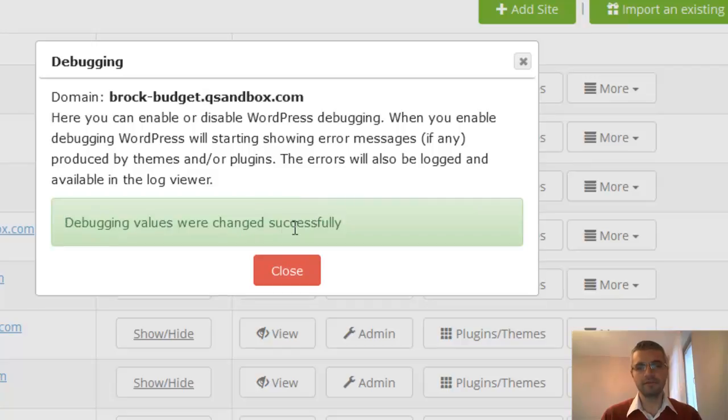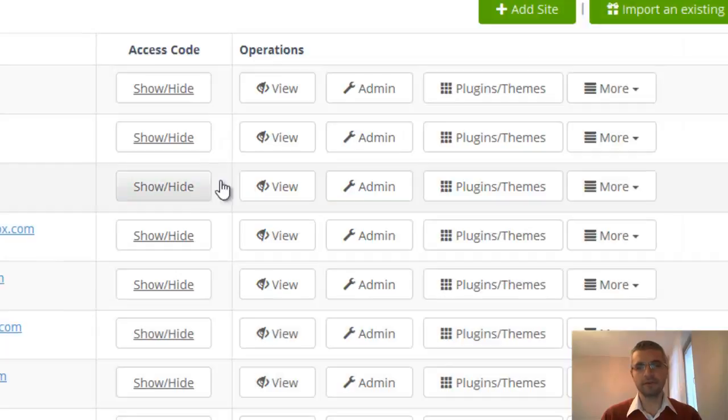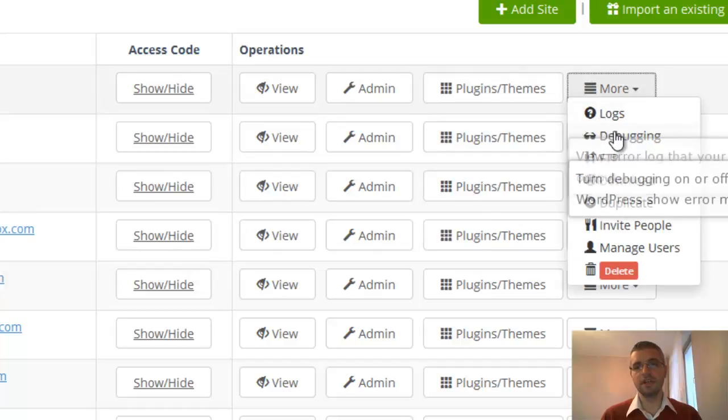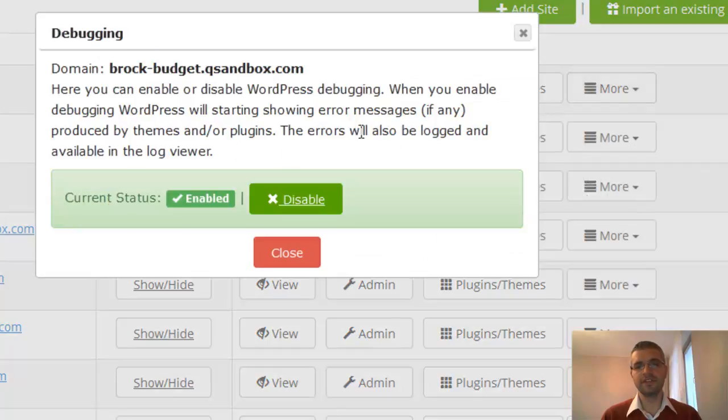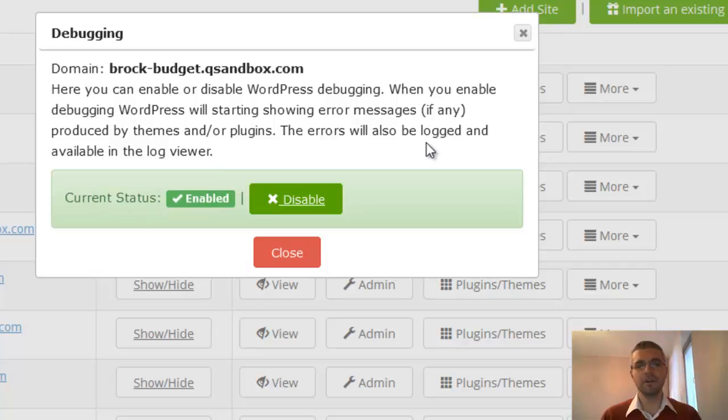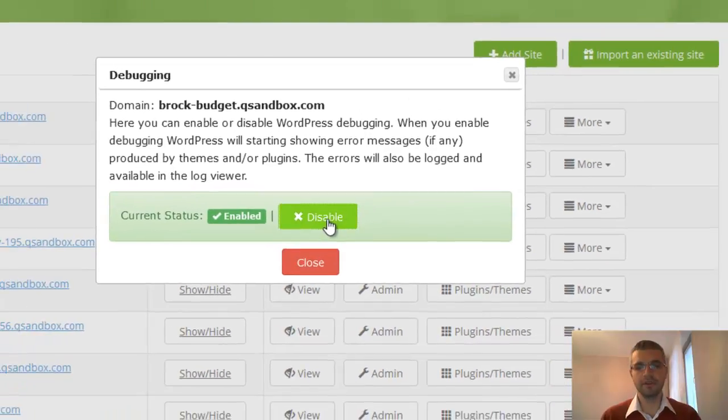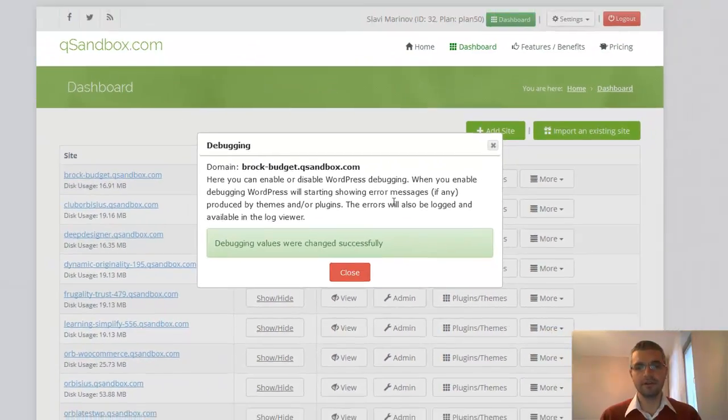Click on enable. This window will close. And again, if we visit, it shows up as enabled. I can close it. Actually, we can disable it.